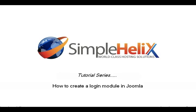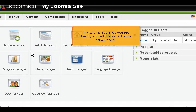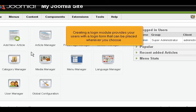How to Create a Login Module in Joomla. This tutorial assumes you are already logged in to your Joomla admin panel. Creating a login module provides your users with a login form that can be placed wherever you choose.